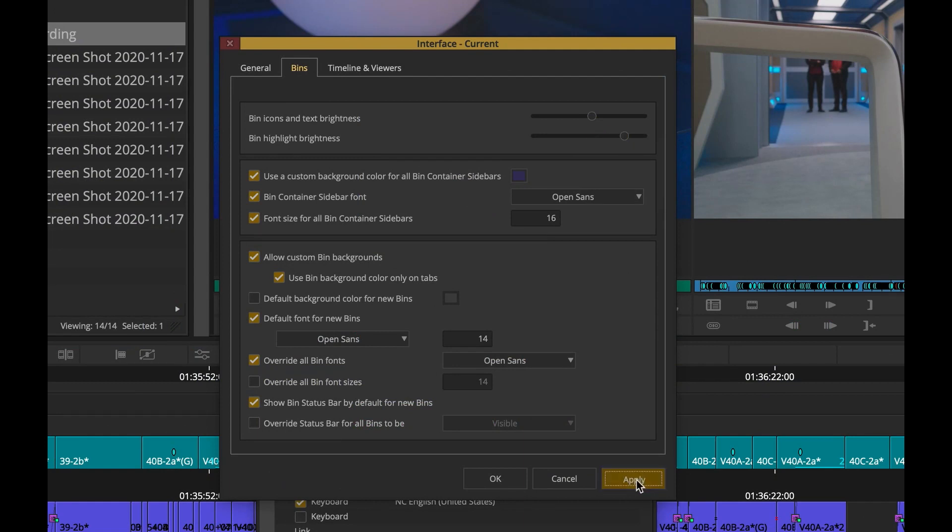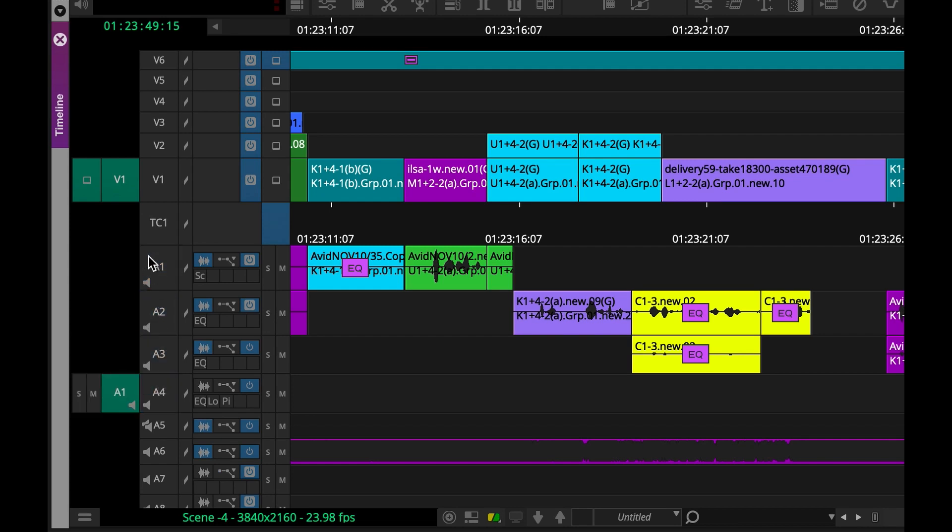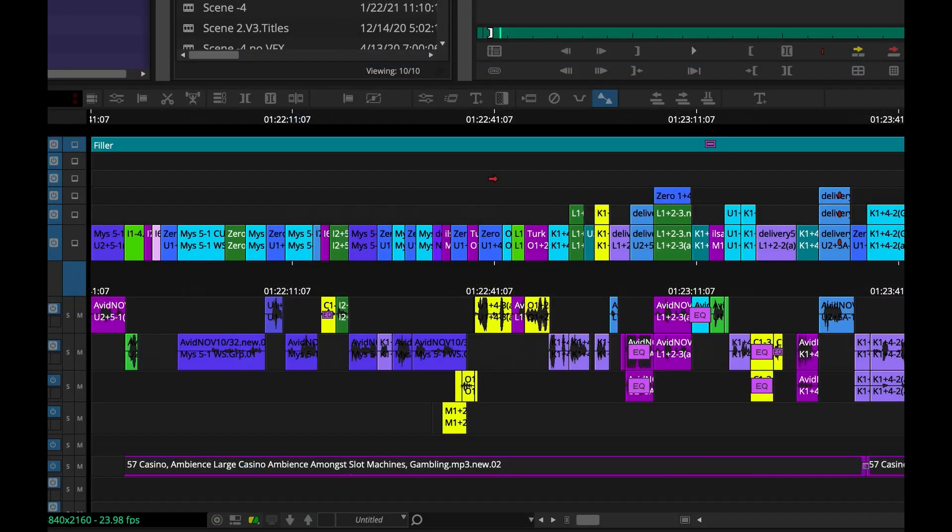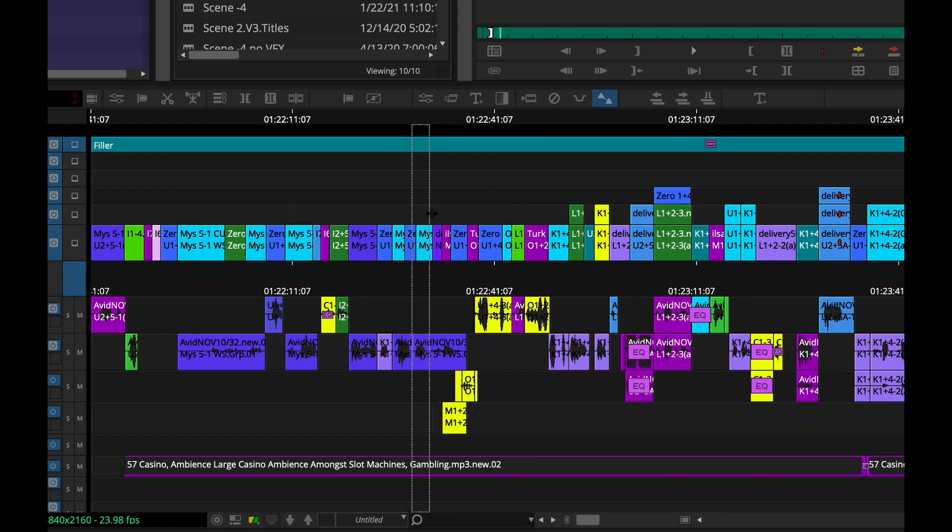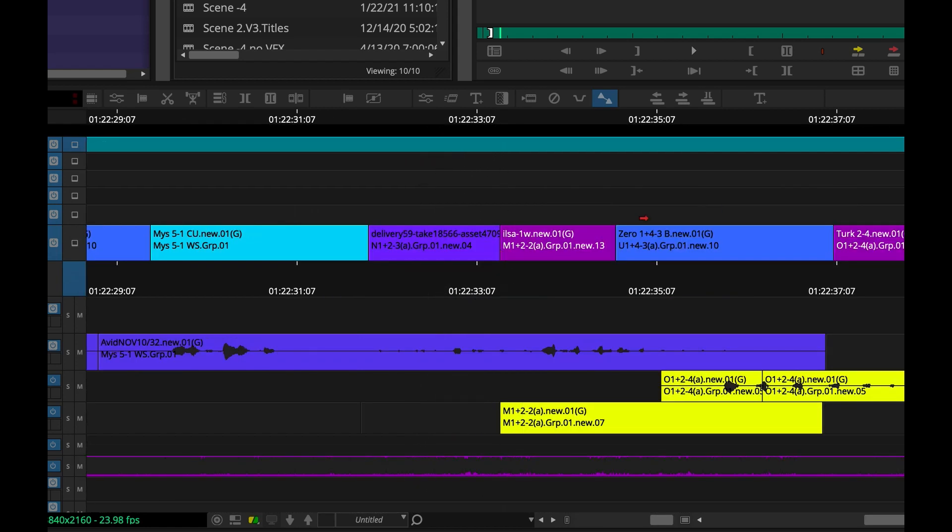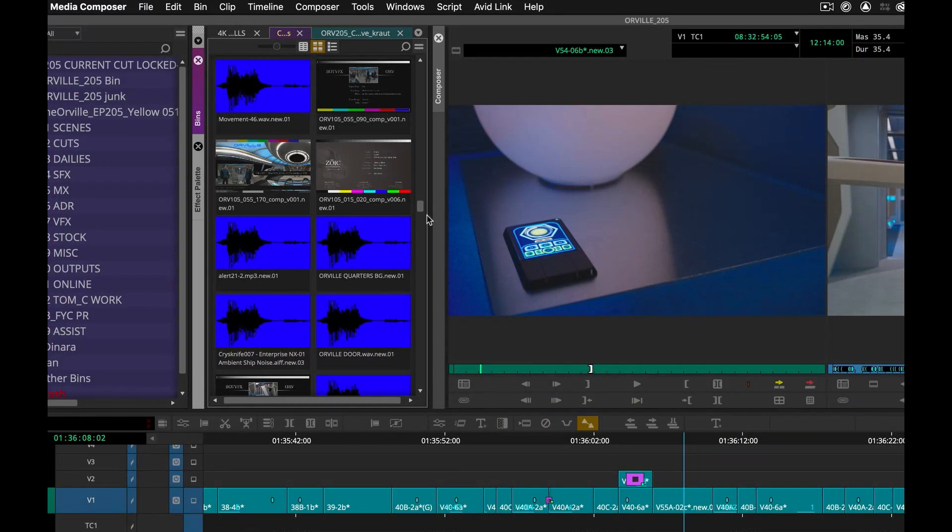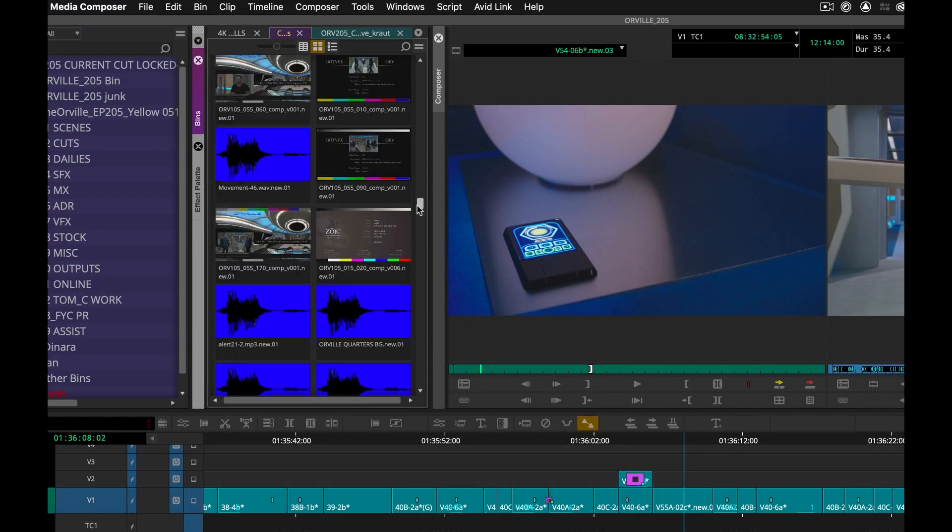With every new release of Avid Media Composer, we work closely with editors to find the best ways to enhance the craft of editing and to try and eliminate any extra clicks and movement when it may not be necessary.